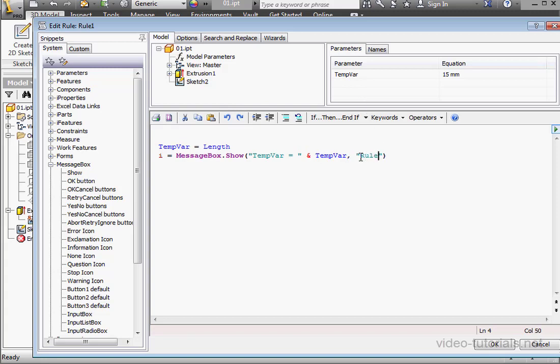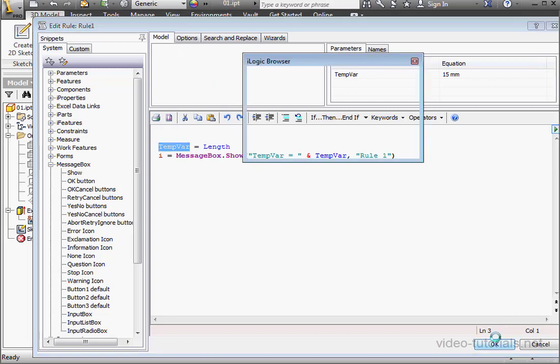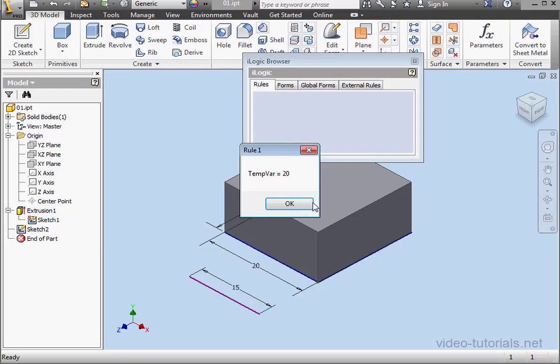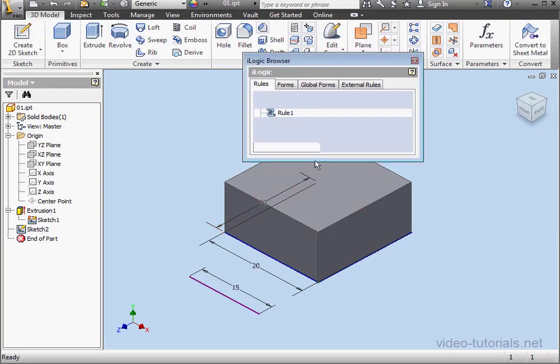And for the title, we'll call it Rule 1. Let's take a moment to review what we've done. The value from the variable length will be placed in TempVar. Let's click OK. OK again.